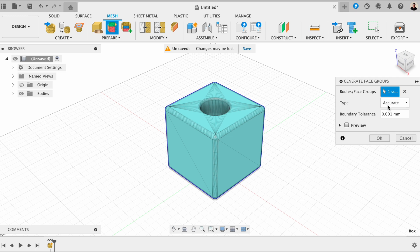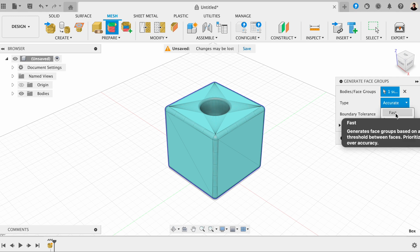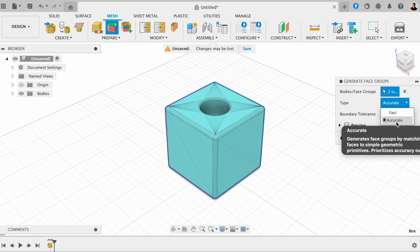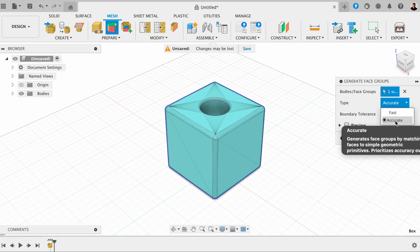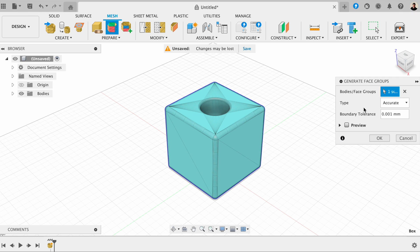And then in here, it's going to ask us for our type. And here we can choose between fast or accurate. So accurate is what it describes, and it will make your model as accurate as it can do. And fast is going to generate it more quickly. But for this one, we want to choose accurate.